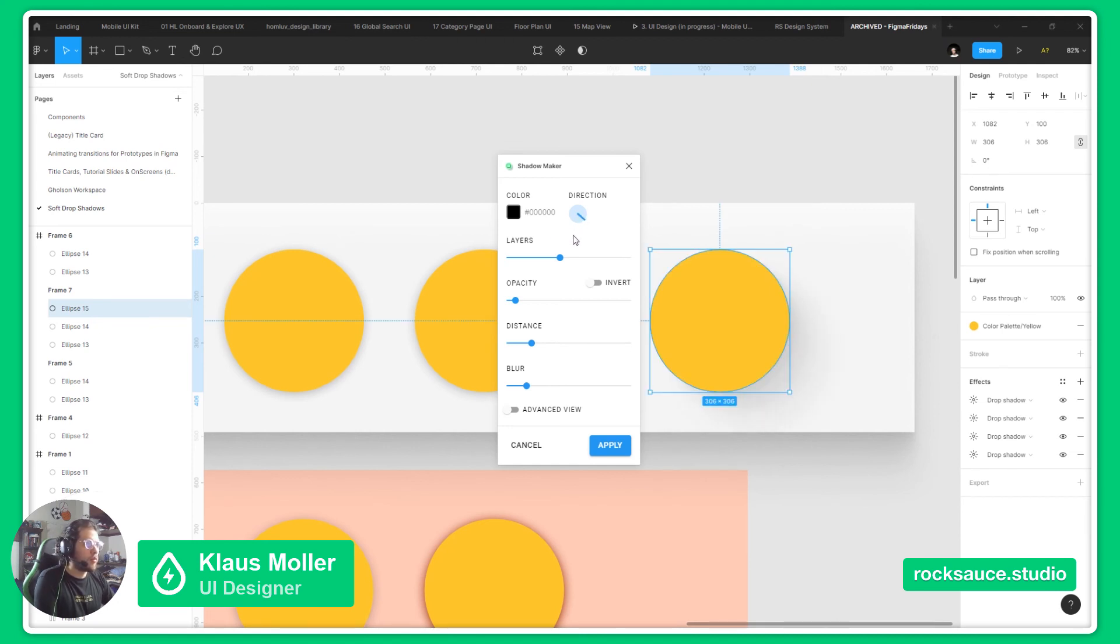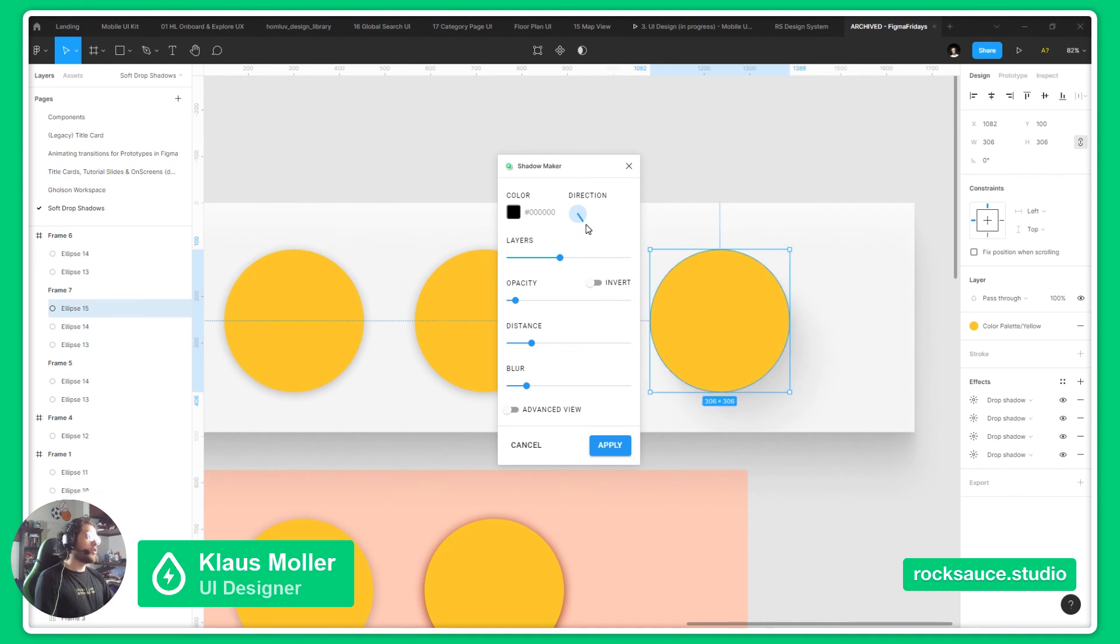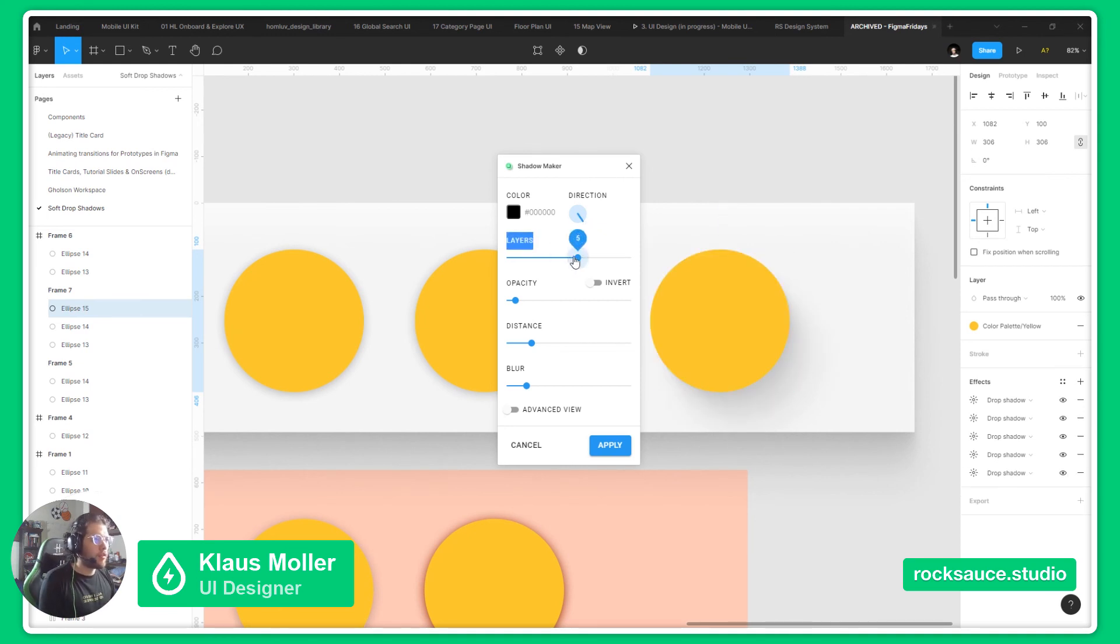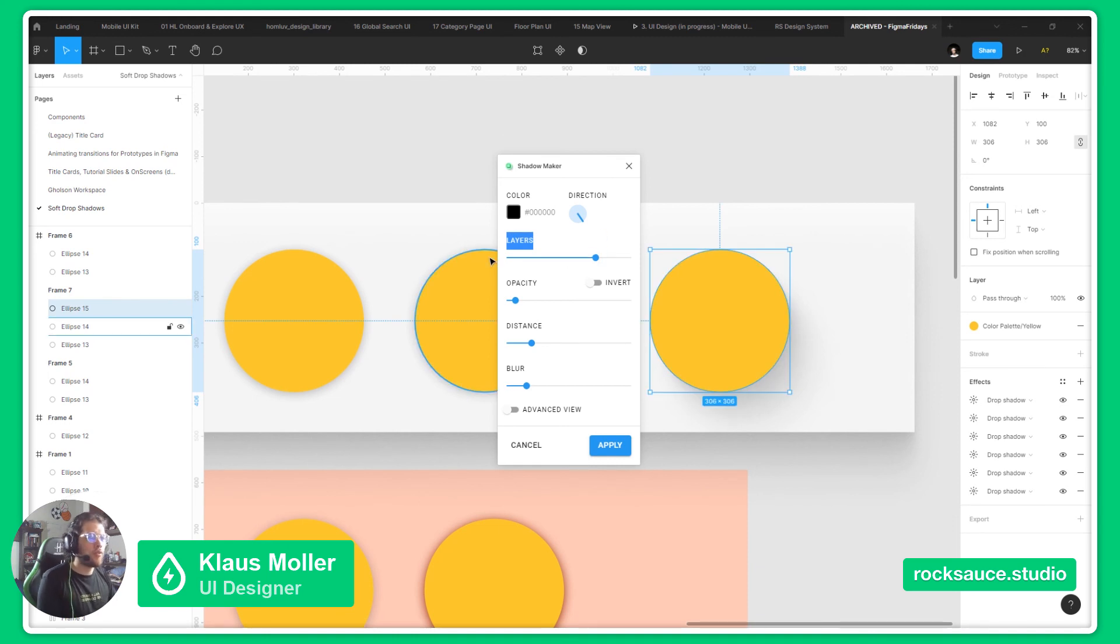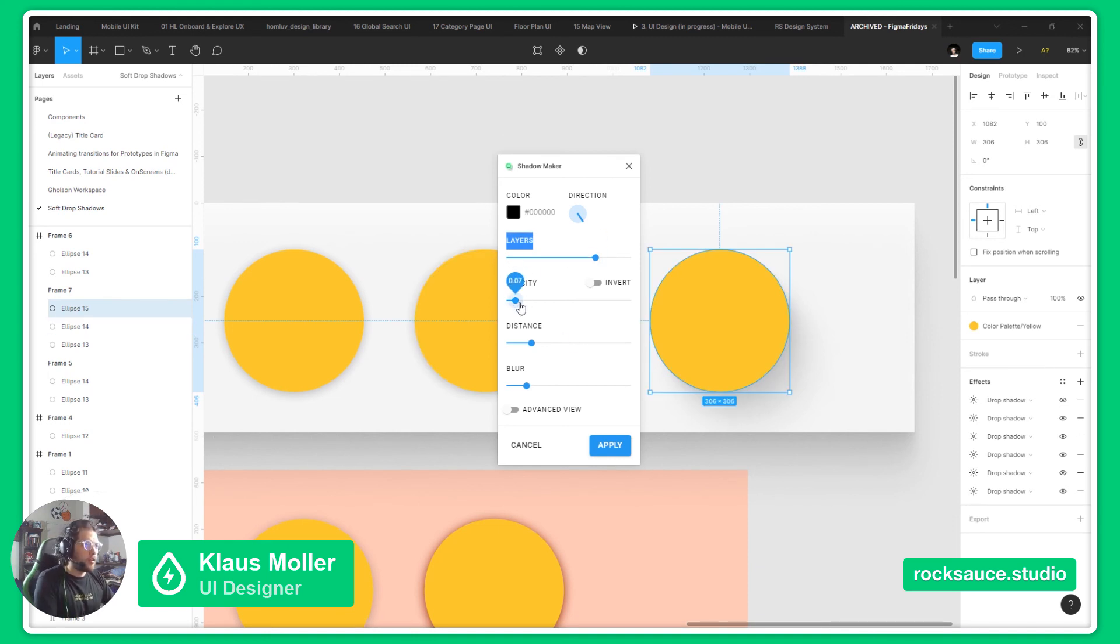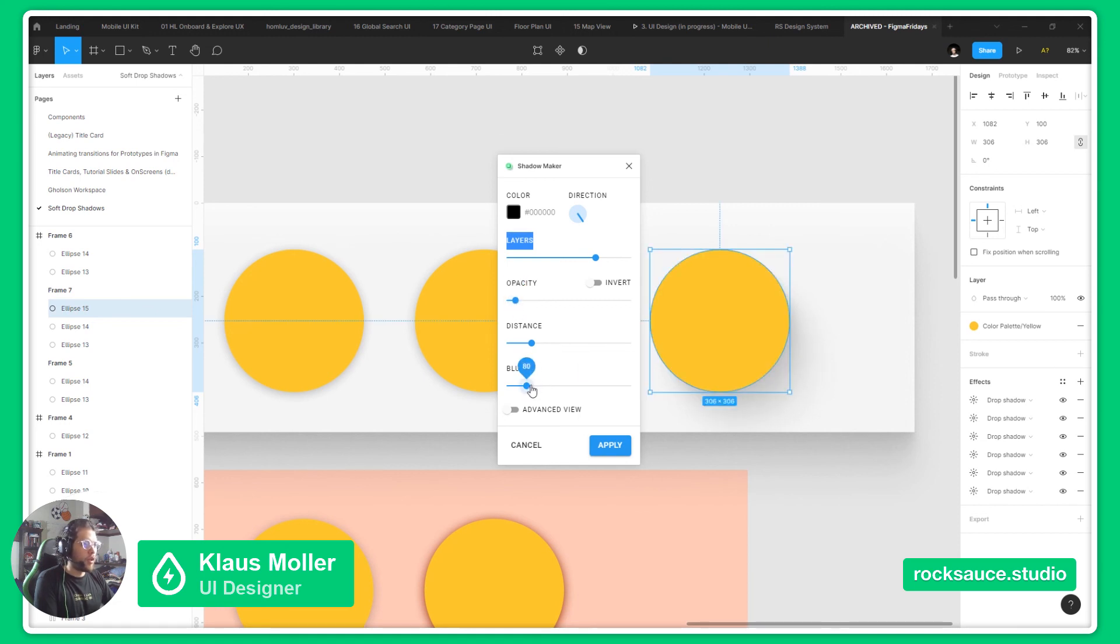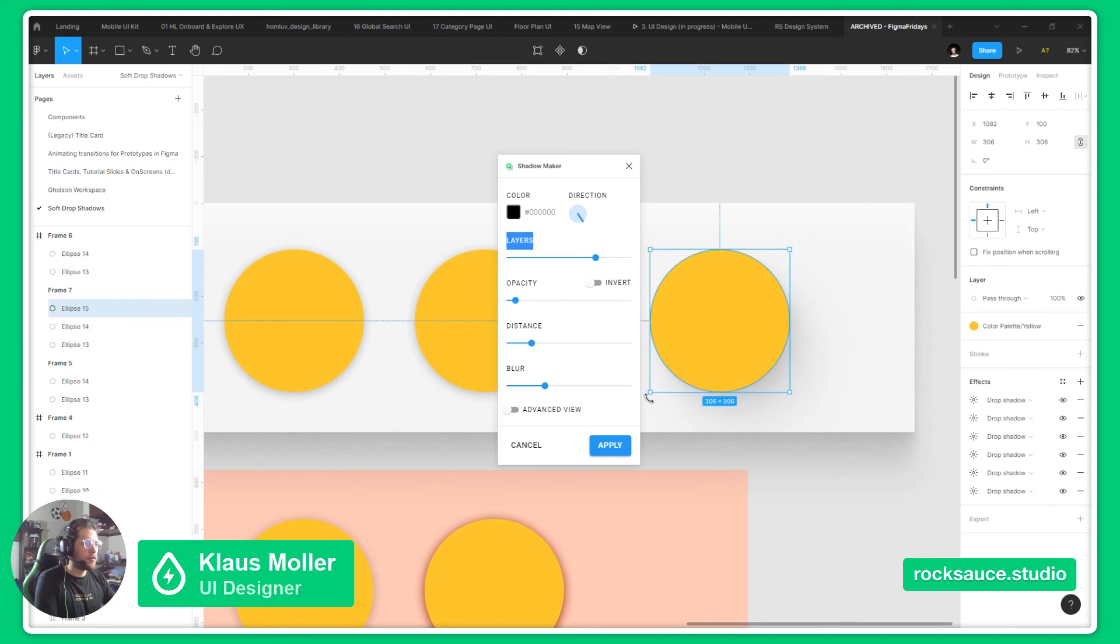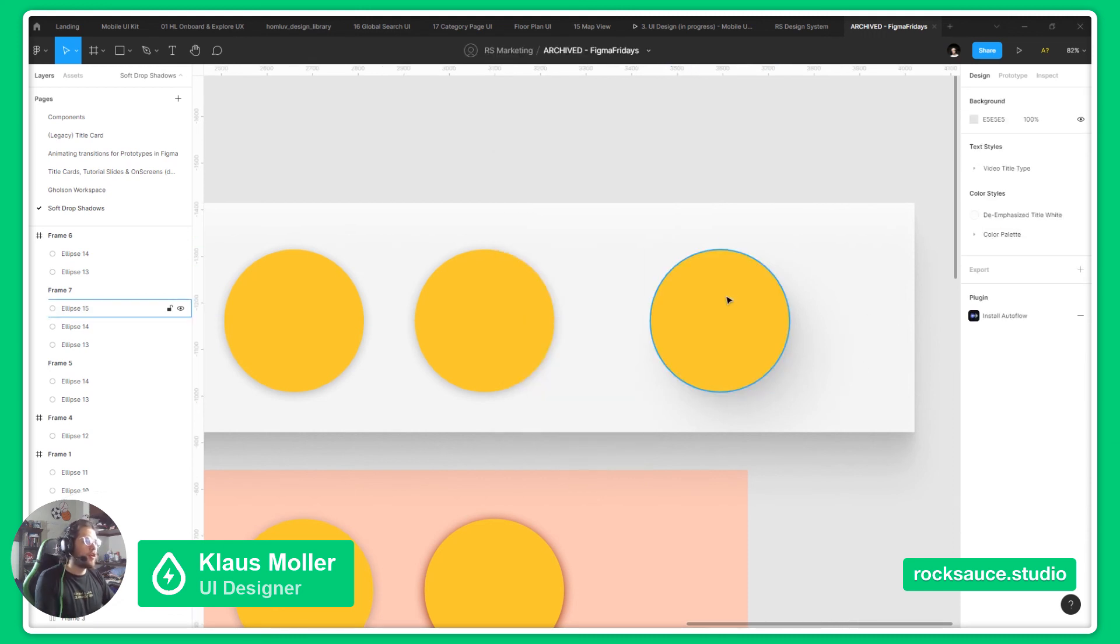So, in this case, we want like a 45 degree shadow here. We will add six layers of shadows and we will define the opacity to be a bit lower. Then we will add a bit more blur and there we have a softer shadow.